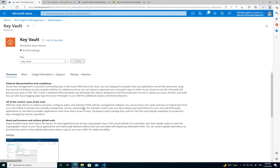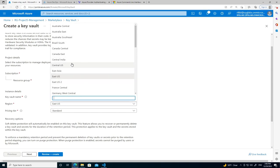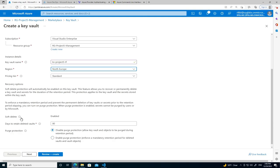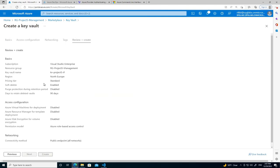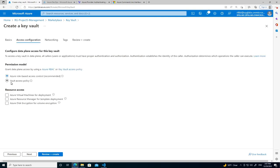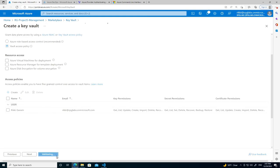We'll create a standard Key Vault called 'project5-tf' in North Europe. Standard pricing tier, soft delete and purge protection disabled for now. I want to change the access configuration to use vault access policy, and I'll add myself in with create and review permissions. Let's create that.